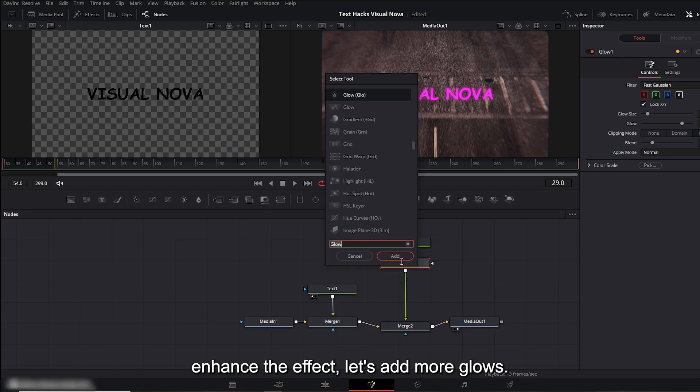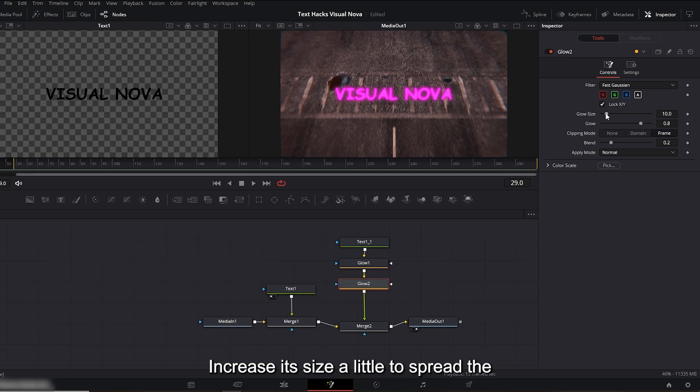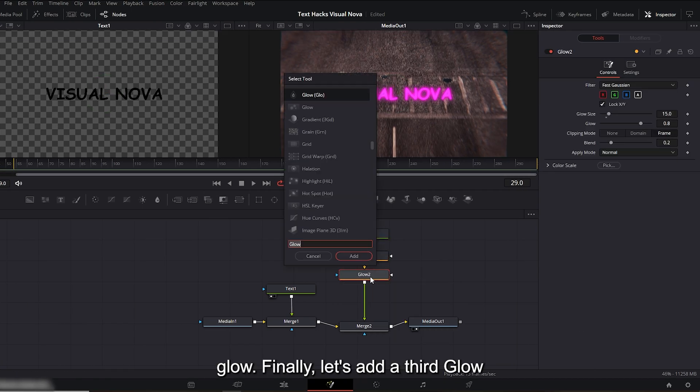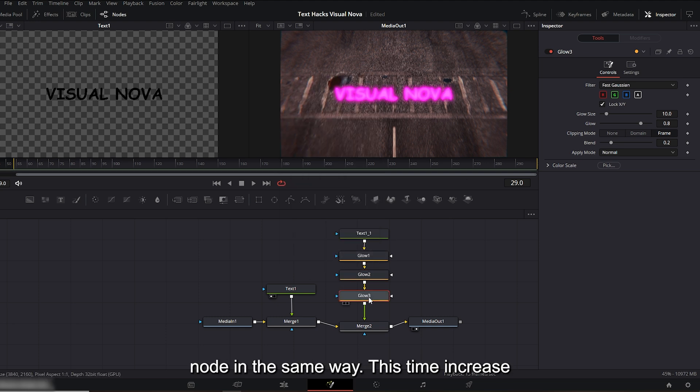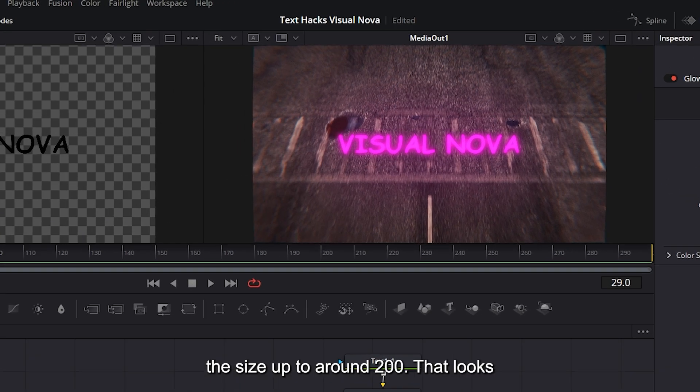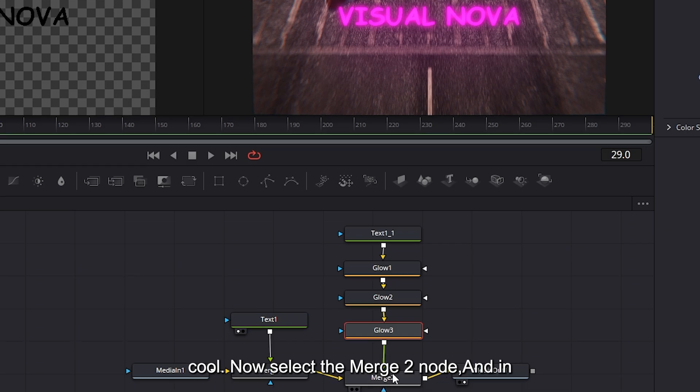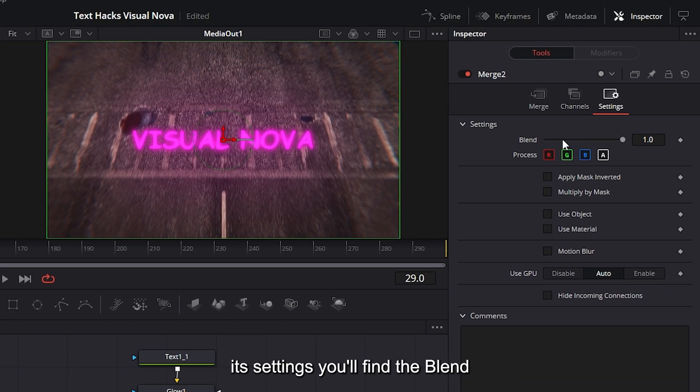Press Ctrl+Space again, search for 'glow,' and add it. Now we have Glow 2 node. Increase its size a little to spread the glow. Finally, let's add a third glow node in the same way. This time increase the size up to around 200. That looks cool. Now select the Merge 2 node, and in its settings you'll find the blend option.